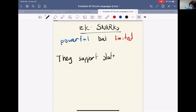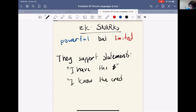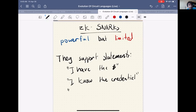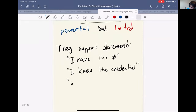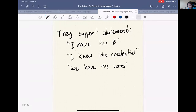Common statements include: 'I have the money' — perhaps this is what the Zcash circuit is proving, that you have some previously unspent coin. Or 'I know the credential' — if you're trying to modify some distributed state, you might need a credential, and you could use a zero-knowledge proof to prove that you know it. Or in a distributed voting application, you might want to prove that some agenda has enough votes to affect the global state.